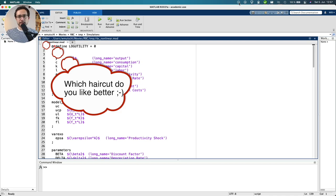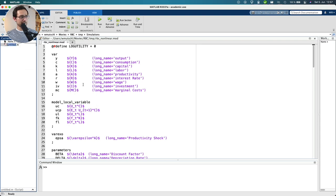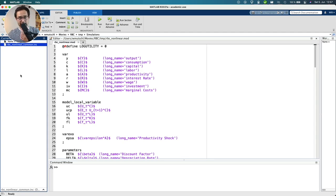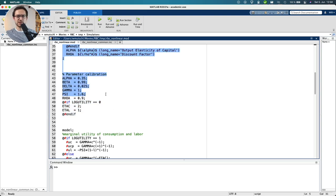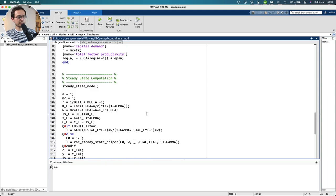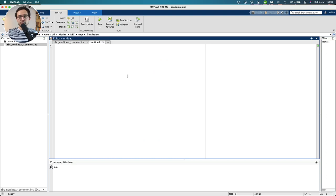Let's take the mod file used in this video series for the RBC model with leisure and CES utility. For this tutorial I will also modularize this mod file. I will create a new script file called rbc_nonlinear_common.inc — the ending does not really matter but I like to use .inc for include. Here I will put all the common code lines used for the simulations: declaring variables, a random parameter calibration, the model equations, and the steady state model block. Now let's do a first scenario: a temporary TFP shock under perfect foresight.